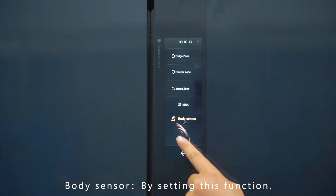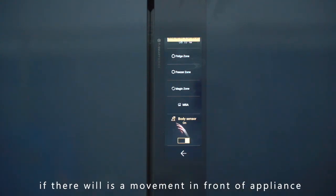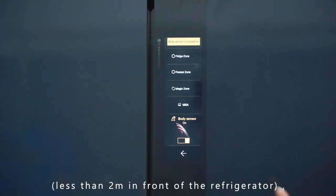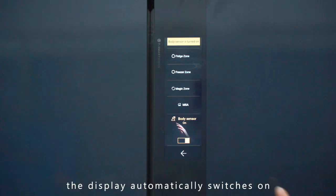Body Sensor: By setting this function, if there is movement in front of the appliance — less than 2 meters in front of the refrigerator — the display automatically switches on.